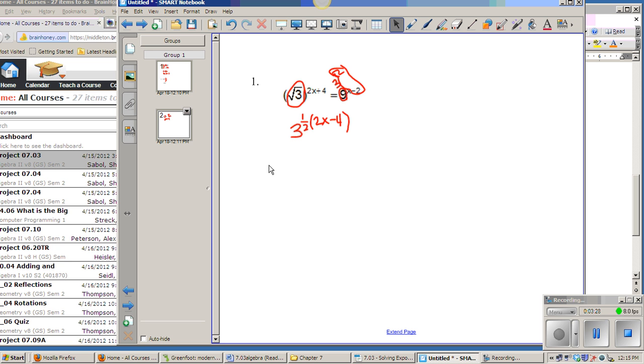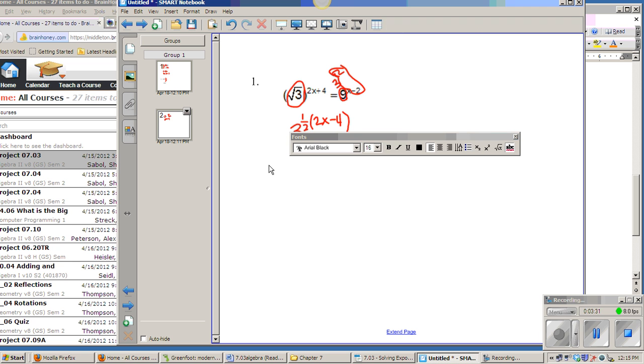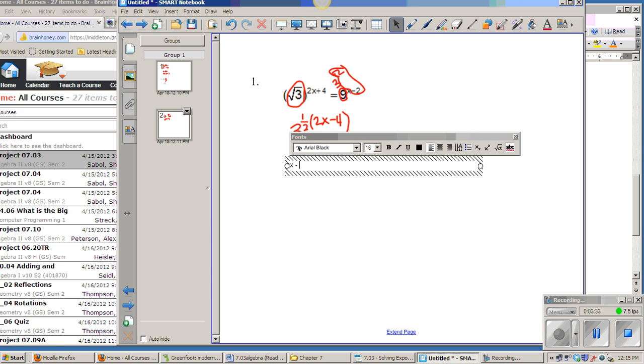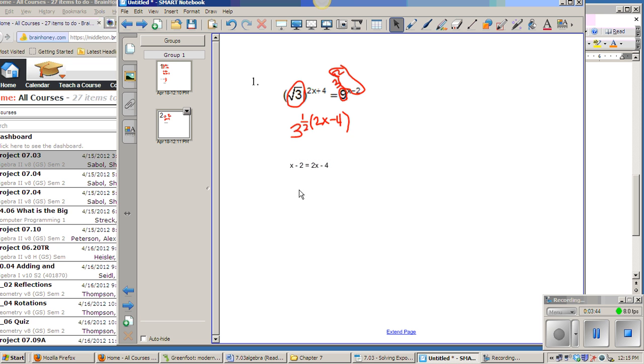So on the left side, I end up with 1 half times 2x, which is just x, minus 1 half times 4. And on the right side over there, I end up with 2 times x, which is 2x, minus 2 times 2, which is 4. And now I have an equation that I can solve in the old-fashioned way.